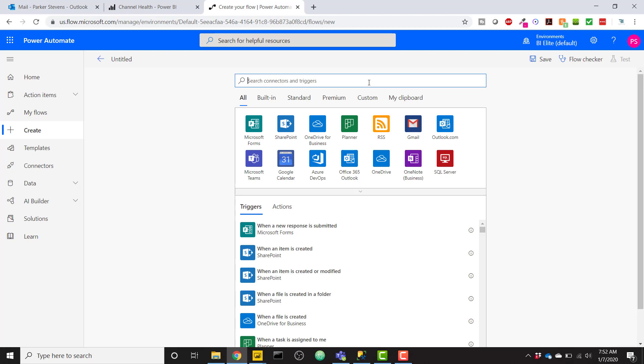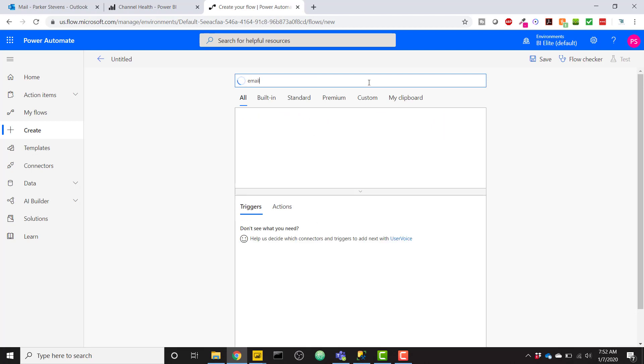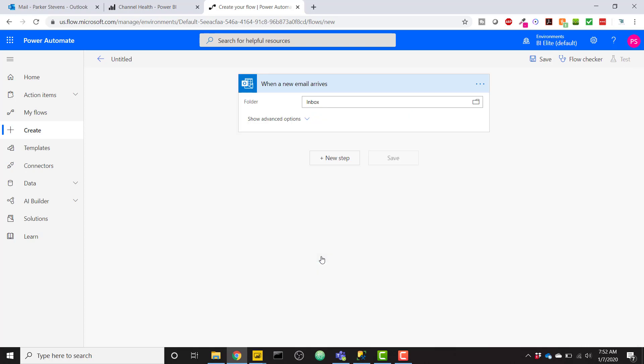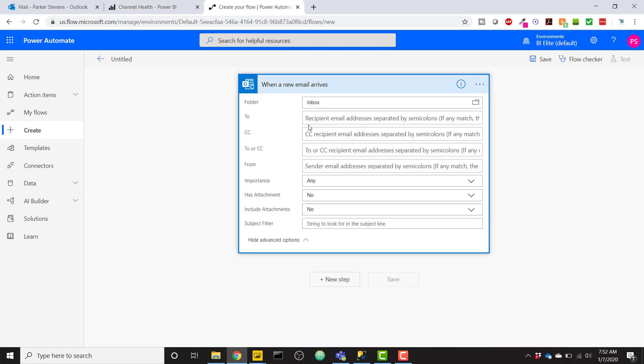We can easily search for email. I'm going to say when a new email arrives, outlook.com. You can use Gmail if you're set up on Gmail, but I use Outlook. So when a new email arrives, I'm going to show my advanced options here. So basically we're setting up the rules to trigger this flow based off of some criteria here.